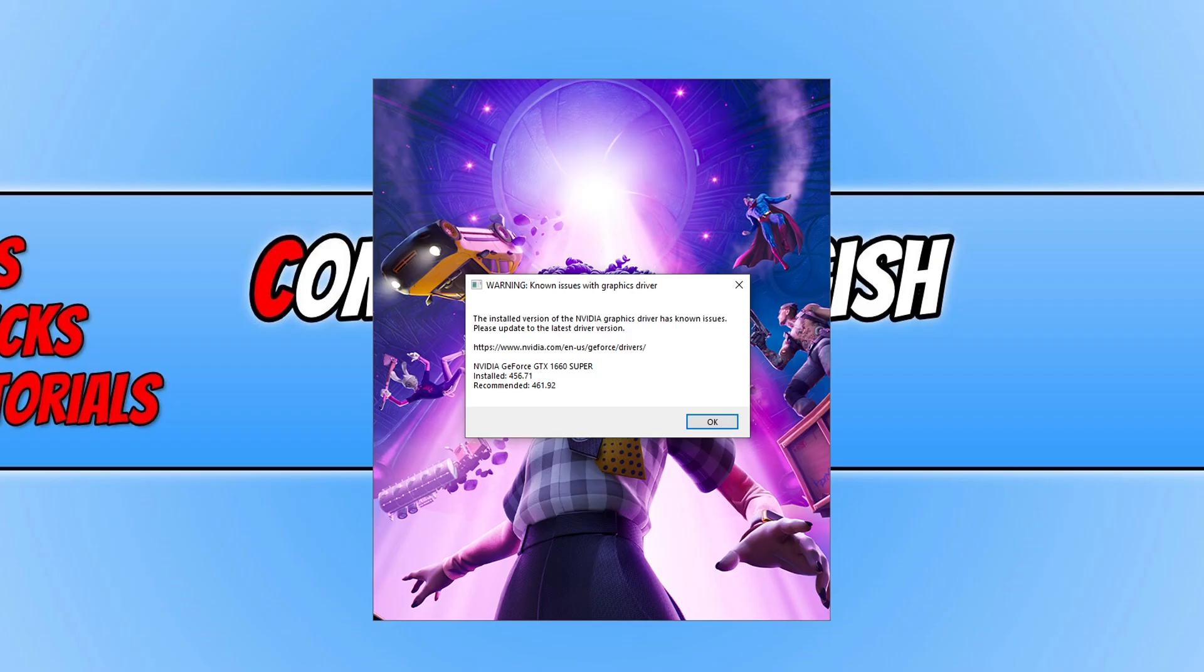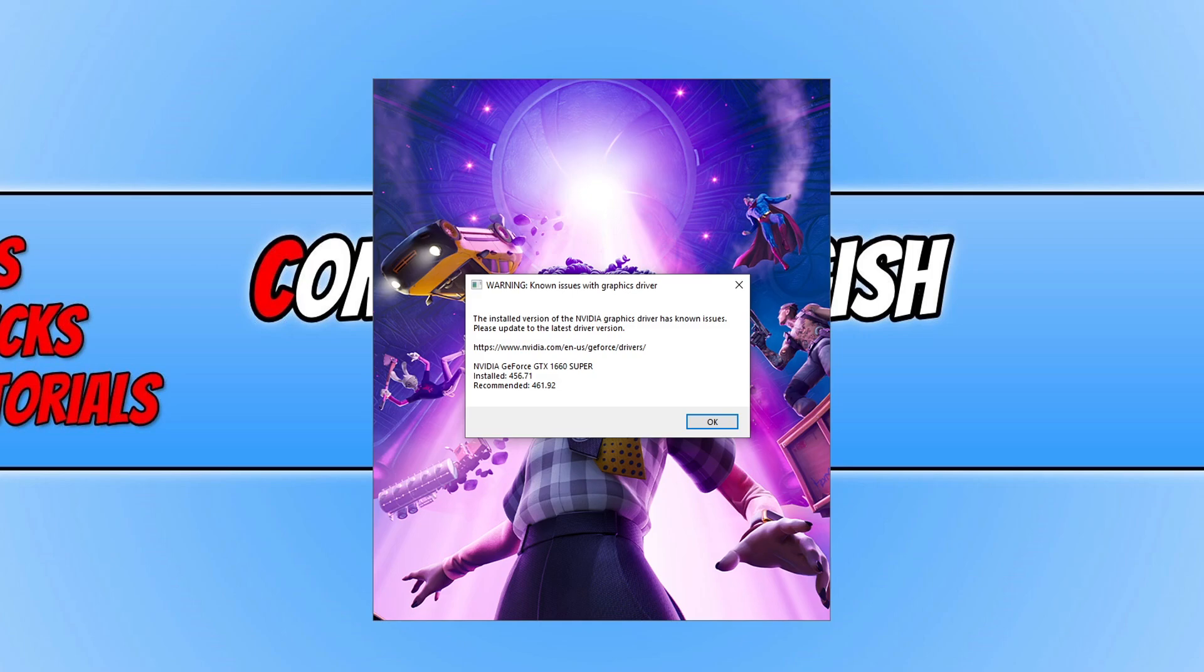This has just popped up when I went to launch Fortnite, and basically what it's telling me is I don't have the latest NVIDIA graphics card driver installed. I have an old version and there are some known issues with the driver that I have installed, so I need to download and install the latest driver.